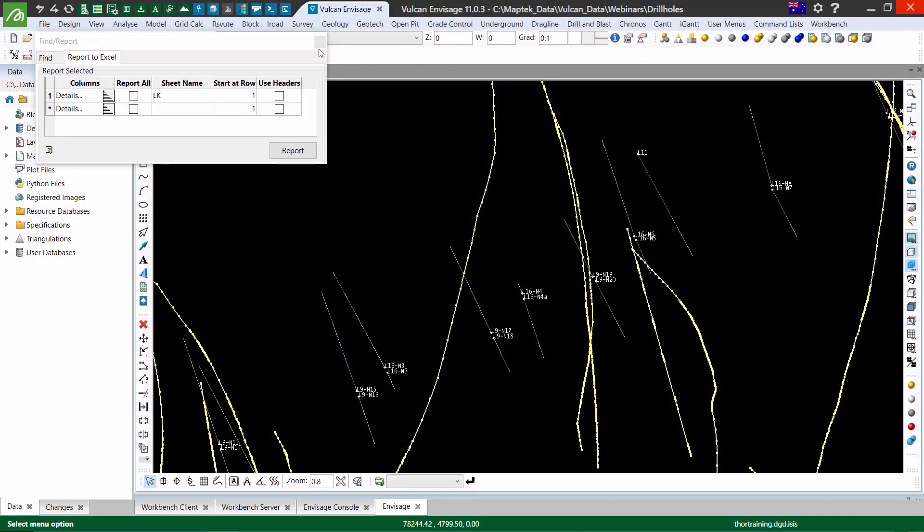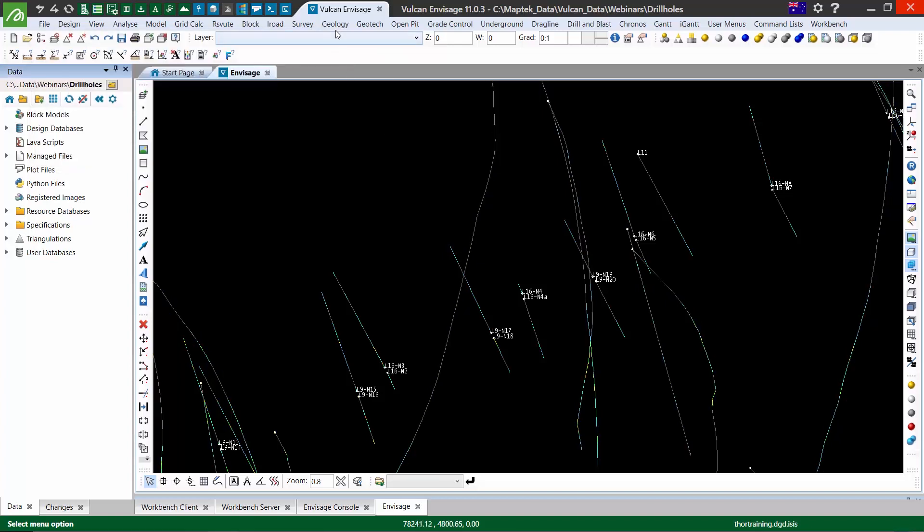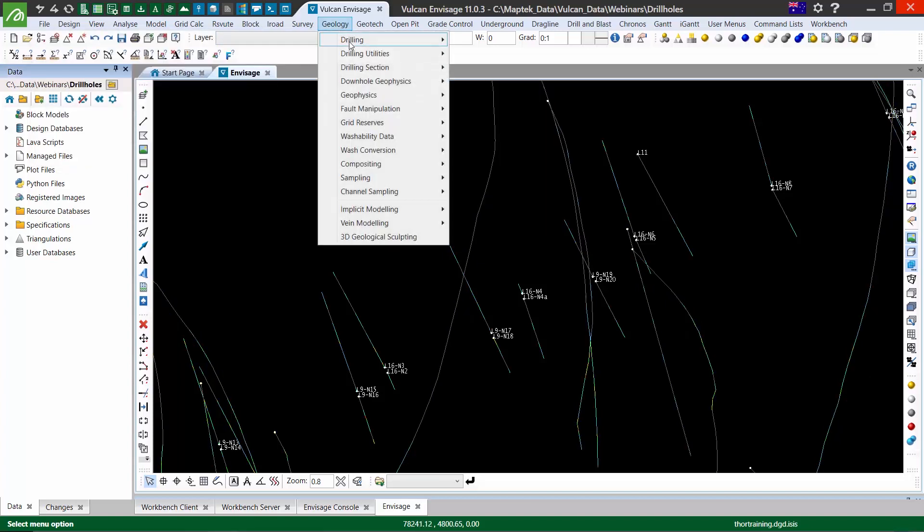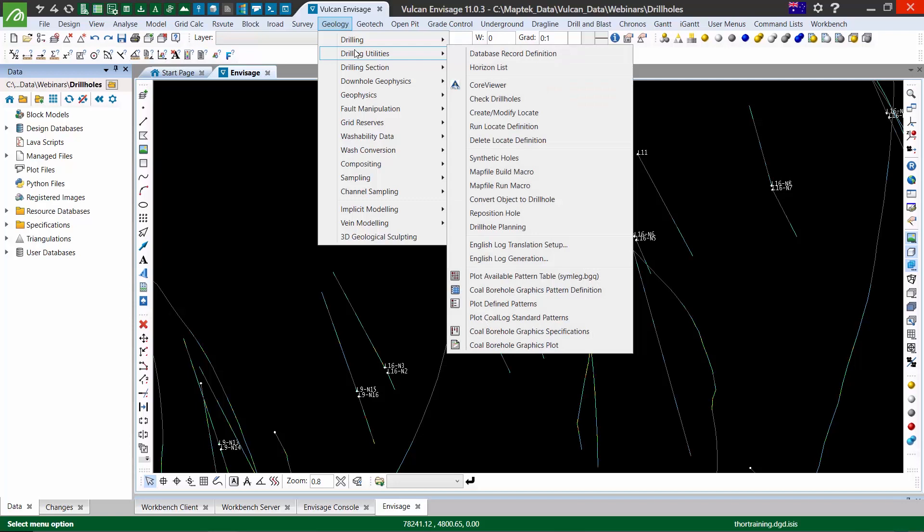The second option is specific for drill holes: the locate tool in the geology drilling utilities menu. It's create or modify this locate specification.